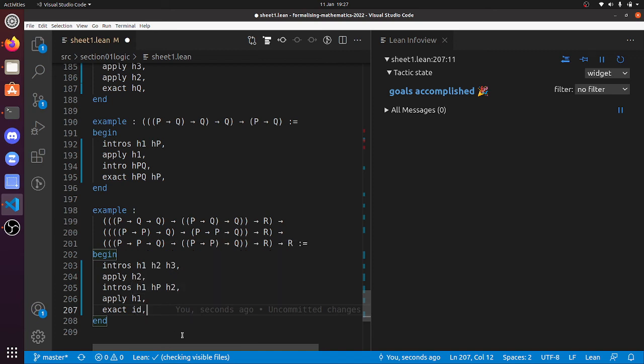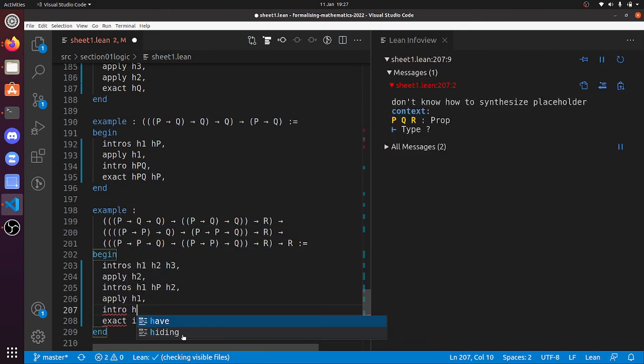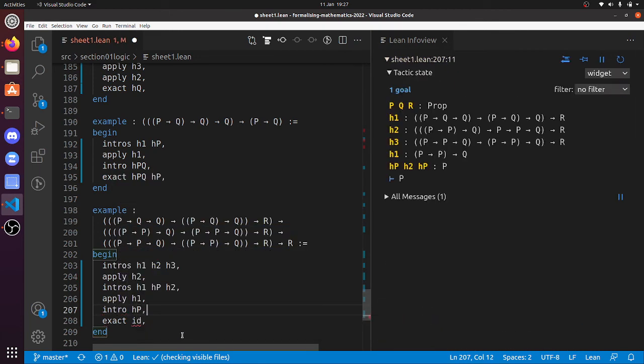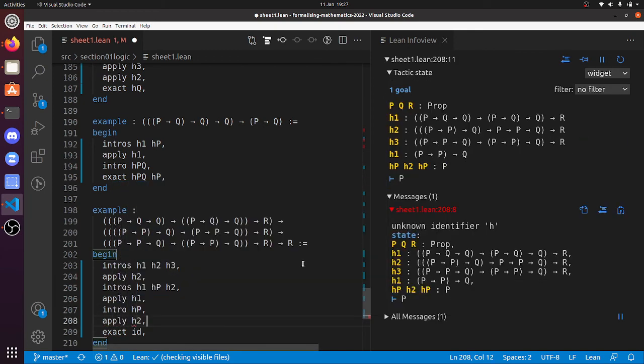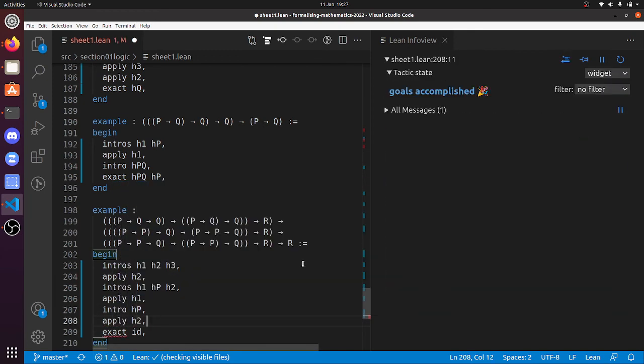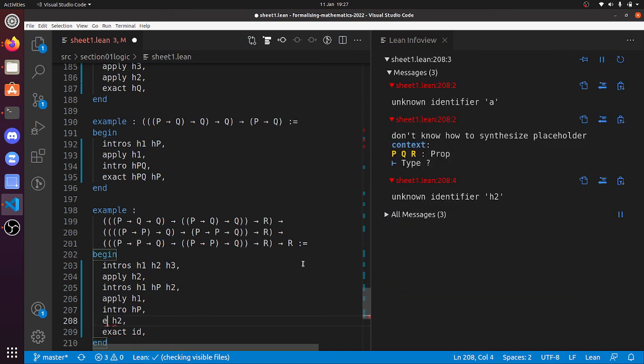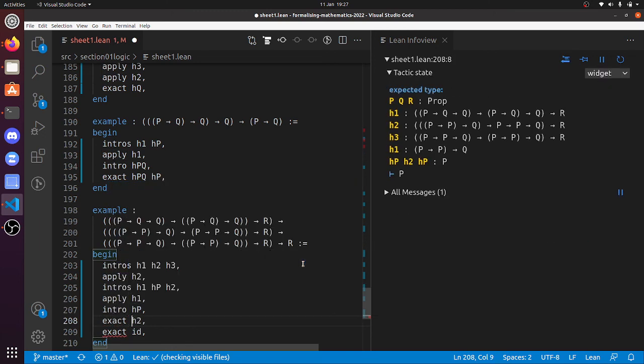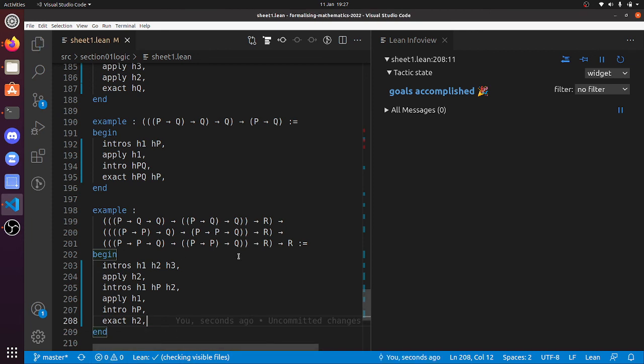So that's a kind of a cocky way of finishing. But of course, we can just do intro HP again. So now we've got three proofs of P and then apply H2. No, no, no. Oh, that actually worked. I'm quite surprised it worked. Exact H2. Well, there you go. And so now we've got no warnings and no errors. So I claim that we've done that problem sheet. Thanks for watching. And I hope that you learned some cute little tips there.